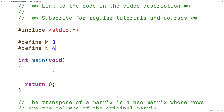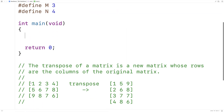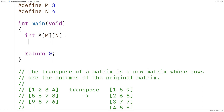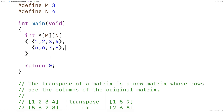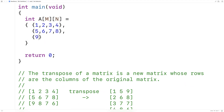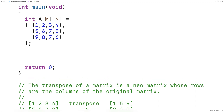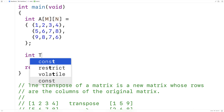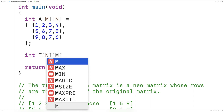We're going to define our matrices using 2D arrays. Here I'll make the original matrix the same as the example: int a[M][N], so it has three rows and four columns. The first row is 1, 2, 3, 4; the next row is 5, 6, 7, 8; and the third row is 9, 8, 7, 6.